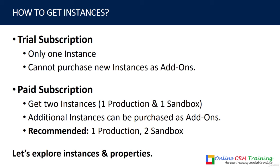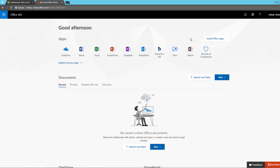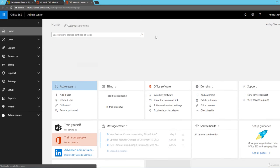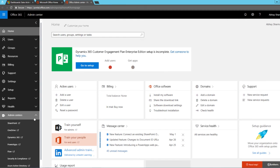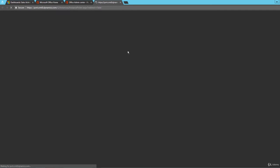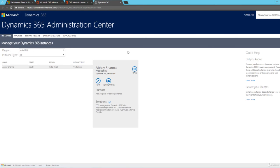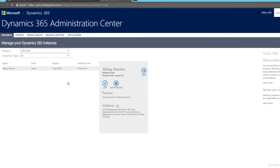Now let's explore instances and their properties. Here in the Office 365 Admin Center, I'll click on Admin, then go to Admin Centers and click on Dynamics 365. This opens the Dynamics 365 Admin Center where you can find all the instances you have.